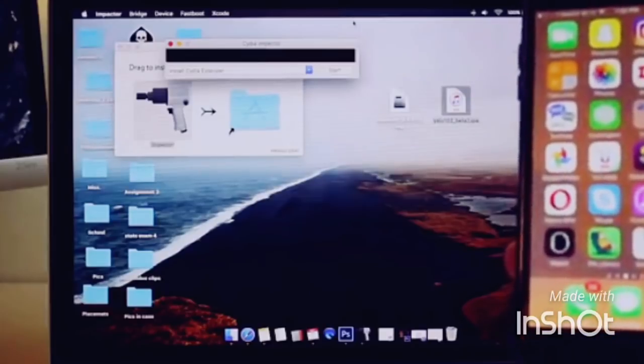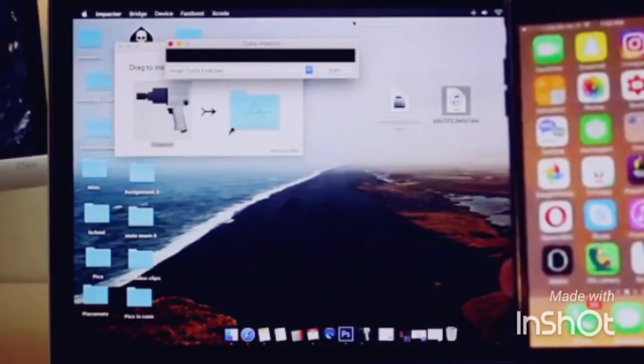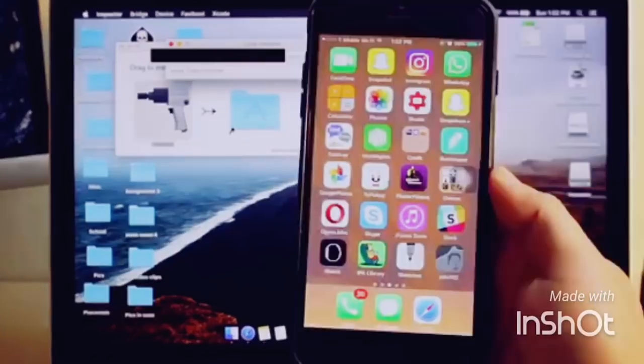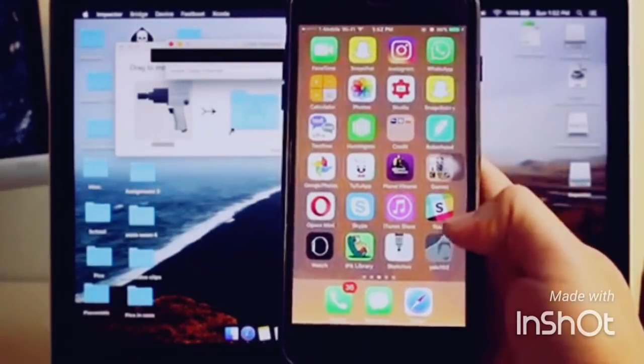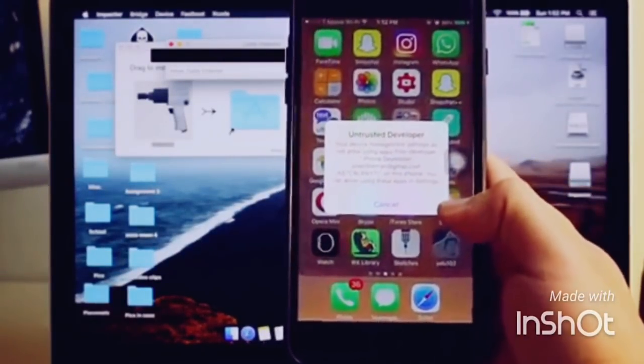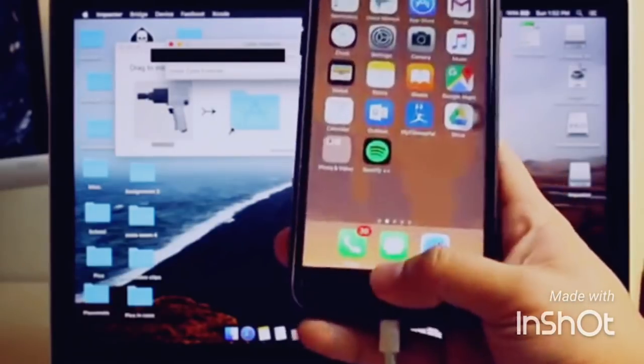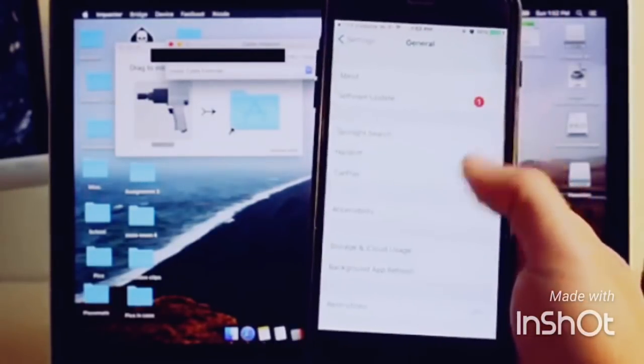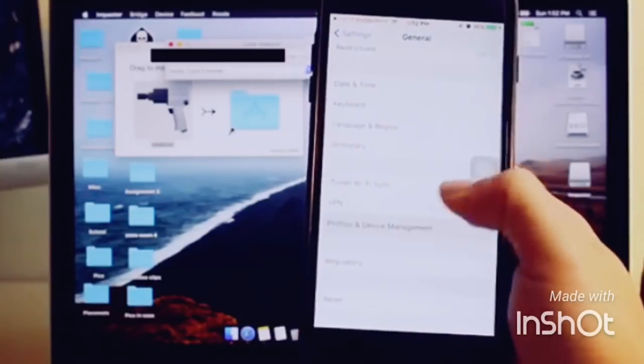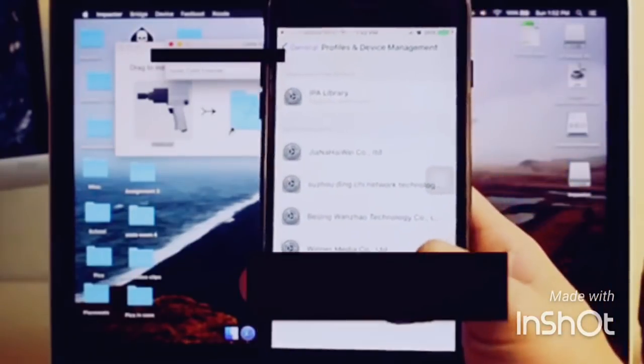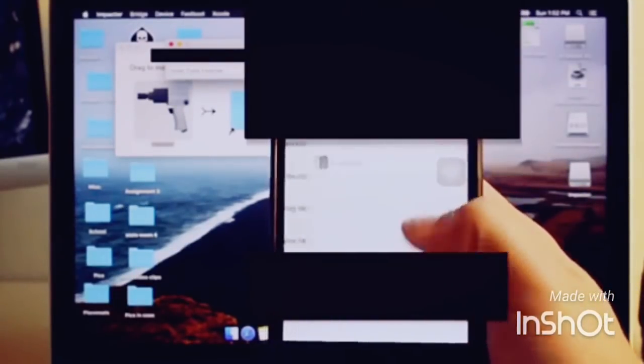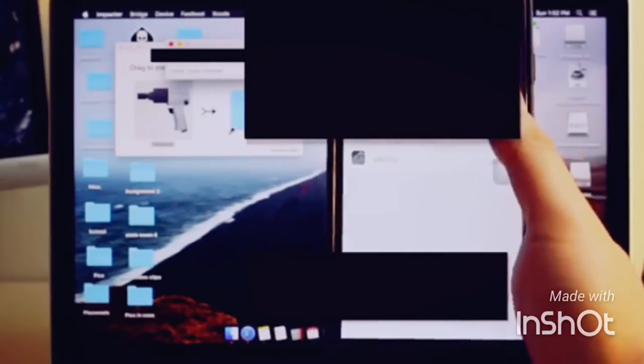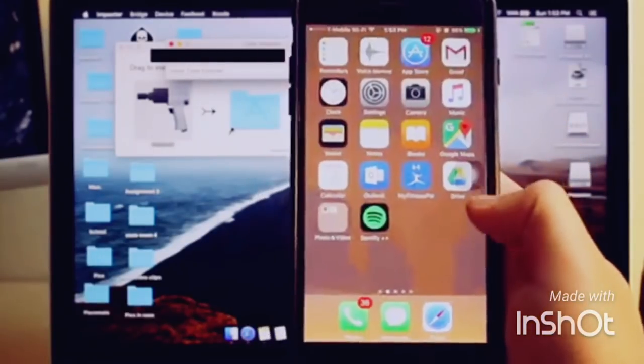Once that's done, you can see we have an app on the home screen - if you can see that Kim Jong-un icon. When you click it, it says untrusted developer. You want to go into Settings, click General, scroll down to Device Management, click your email, and then click Trust.